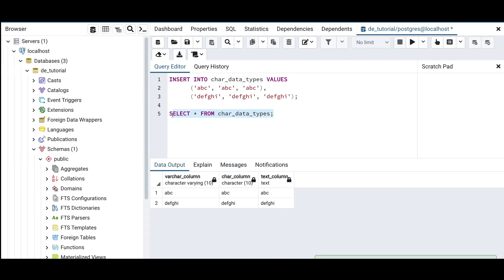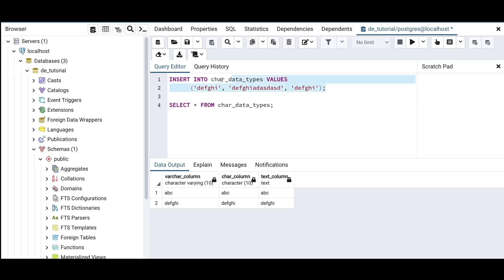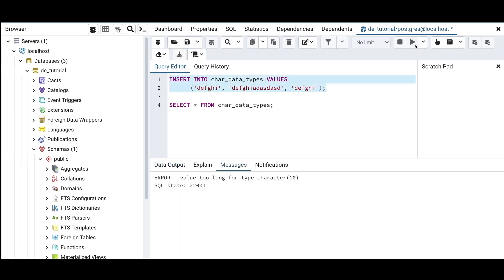Now let's try to insert a string that exceeds the length limit into the CHAR column. I'll remove part of the value and try to insert more characters. As you can see, you get an error: 'value too long for type character(10),' because the character length defined for that column was 10. We cannot store a character string with length more than 10, as defined when creating the table.